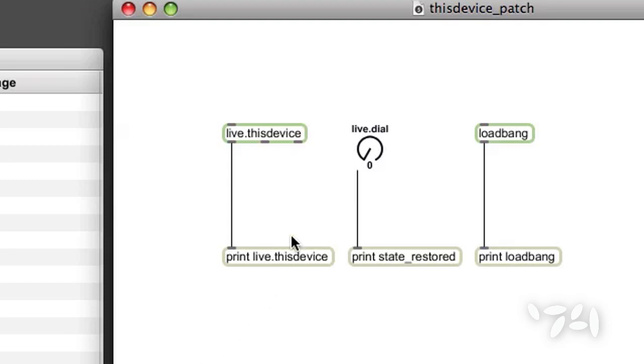Here it is in a Max patch. The idea of this object is that it gives you another tool to manage the startup sequence of your Max for Live devices.